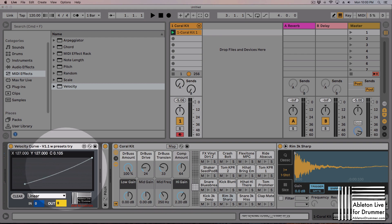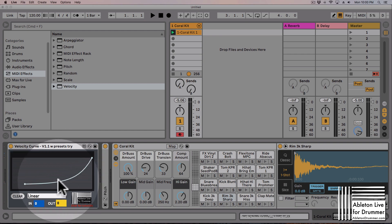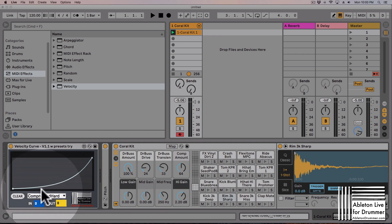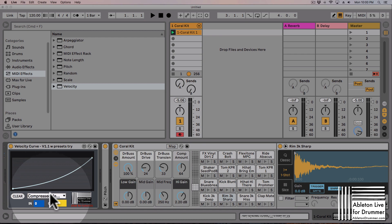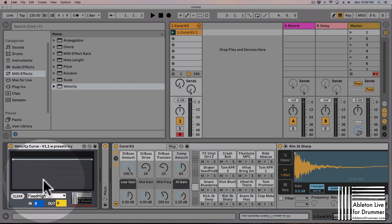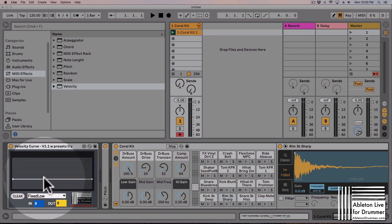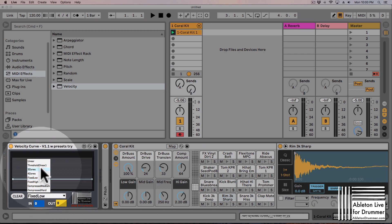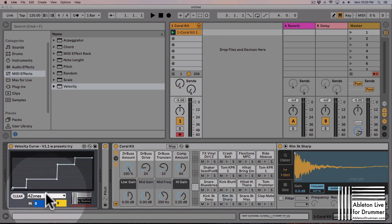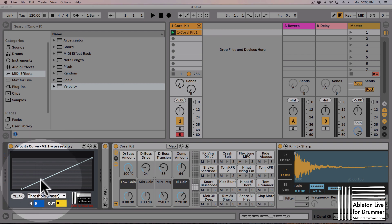I created a few presets in the device as well, so you have some fixed or some compressed or some three zones or four zones presets already - threshold linear, and of course you can create your own.